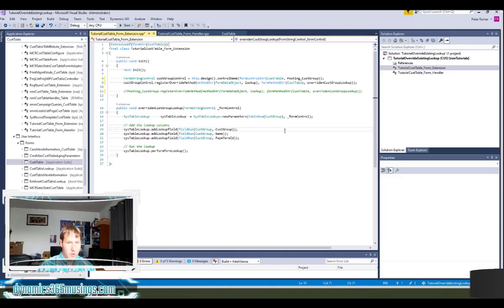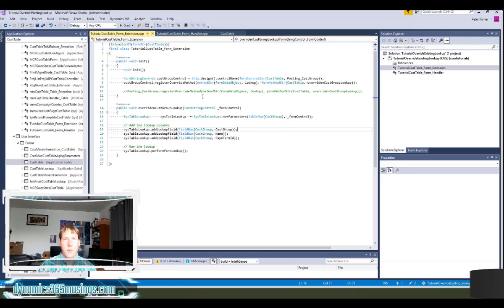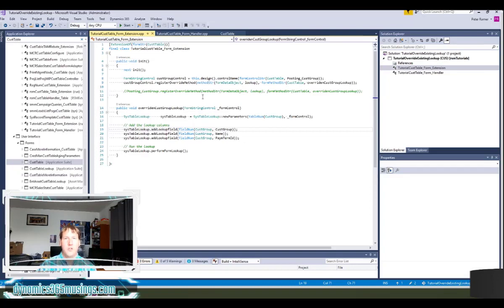So I'll go ahead and save that. If I were to build and compile this and go back to the form and reload my browser form, I would see my three columns as well. So in conclusion, we've looked at two different ways you can override a lookup method on an existing form or a form in a different model than your own.